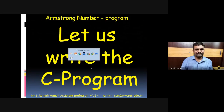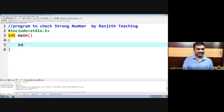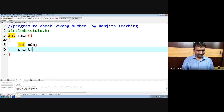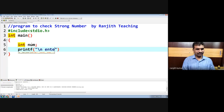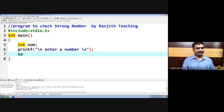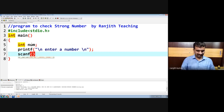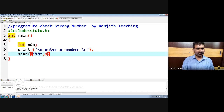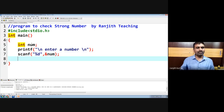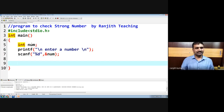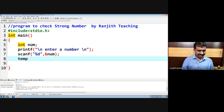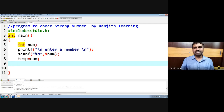Let us write a program. We'll accept the number using printf to ask the user to enter a number, and using scanf we accept it. Of course, we know that they both are formatted I/O. Once we accept the number, we want to calculate the sum of factorial of individual digits.